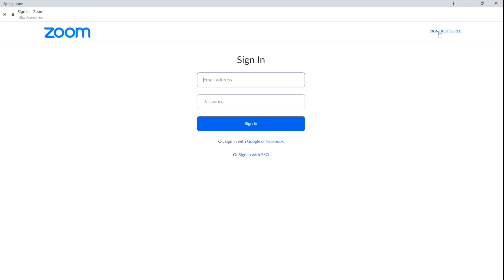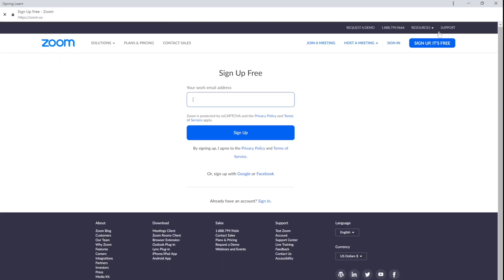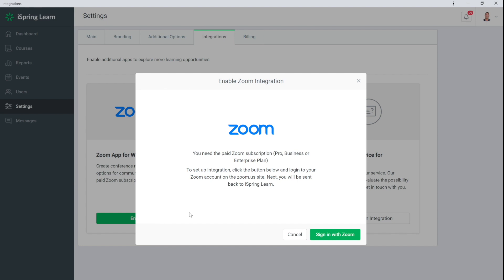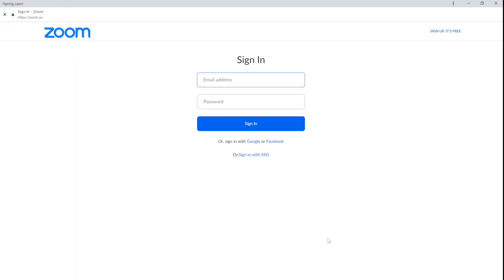You need to have a paid Zoom subscription to start hosting web meetings in iSpring Learn. Here you can choose any type of subscription. I already have an account, so I'll log in and allow Zoom access to my learning platform.